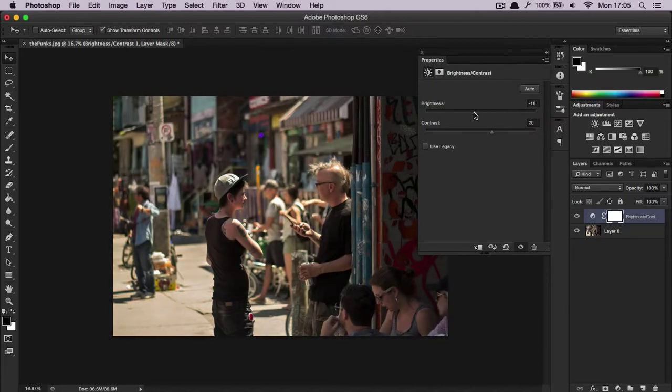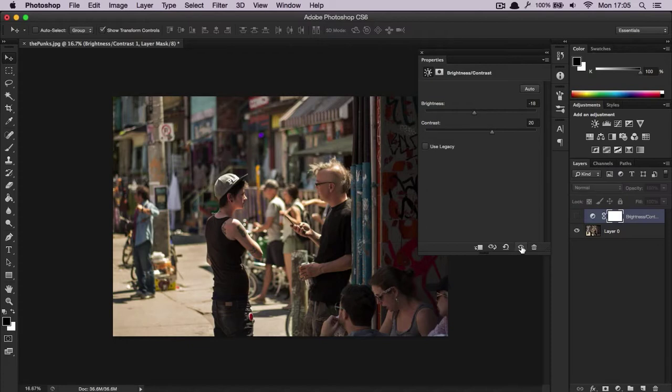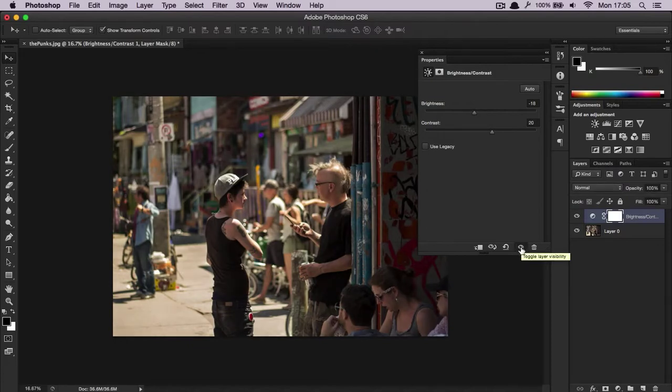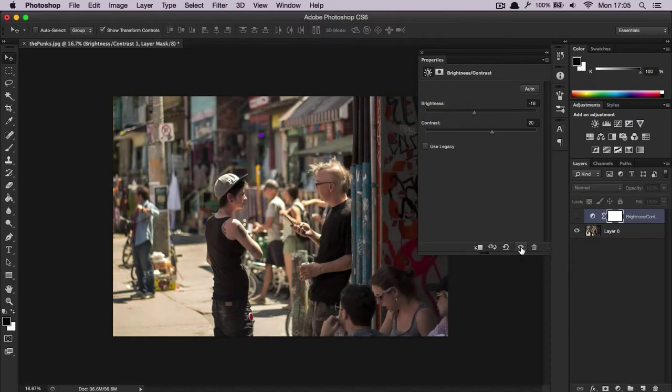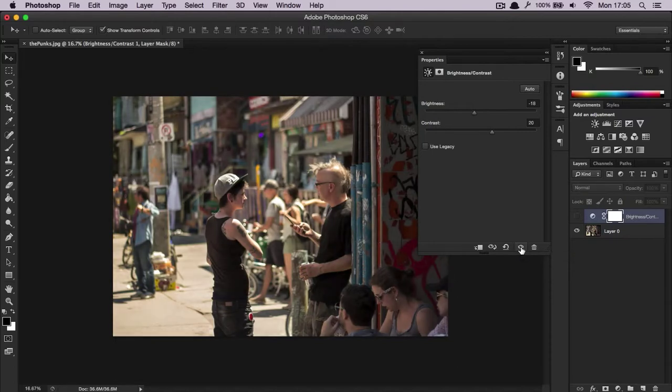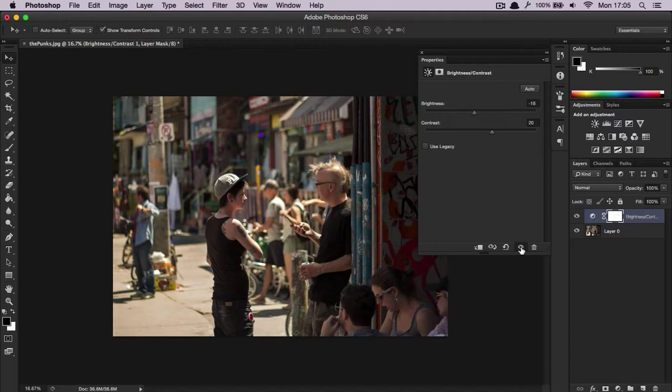If you're not sure how it looks, you can always check how it looks compared to the original with this eye icon. Click the eye and this is our original. Select it again and visibility is back on. You can go through this a couple times just to see how it looks.